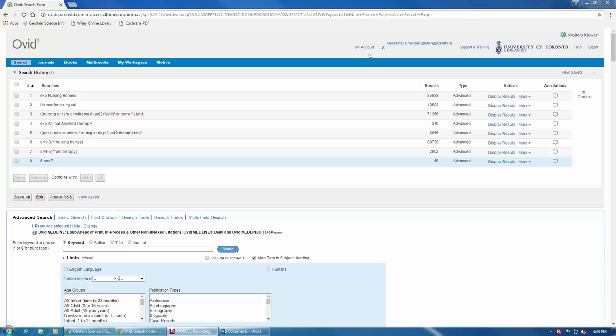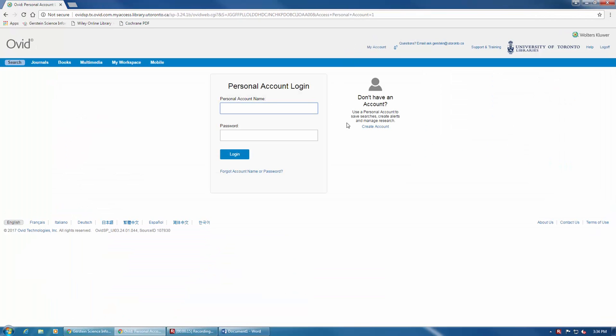To create an account, click on My Account here at the top of the screen, followed by Create an Account here on the right.